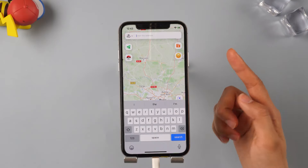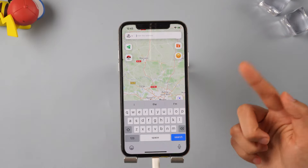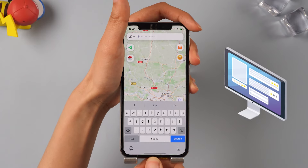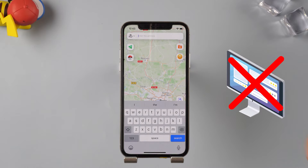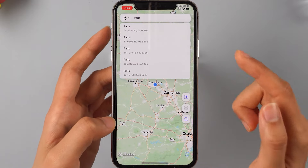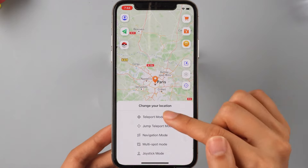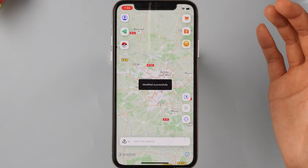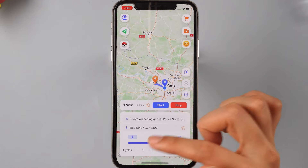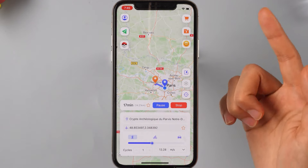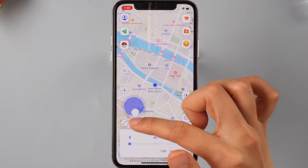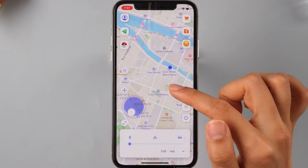And the best part? AnyTo allows you to change your location directly on your iPhone without needing to connect to a computer via USB. Just type in your desired location, hit a button, and voila — location changed successfully. The iOS version also supports two-spot mode, multi-spot mode, and joystick mode. It's incredibly convenient.